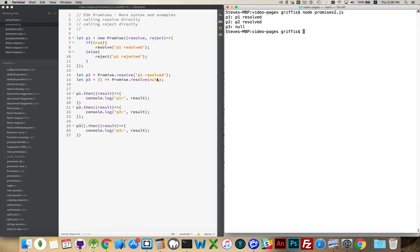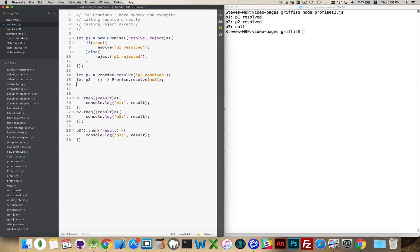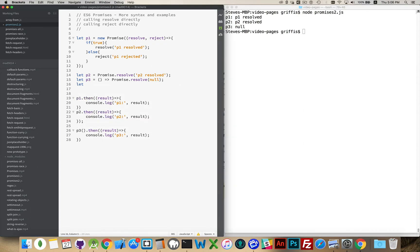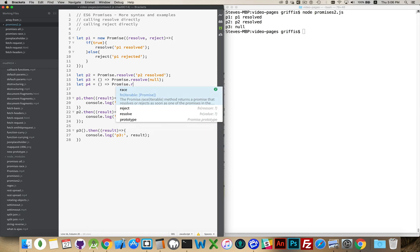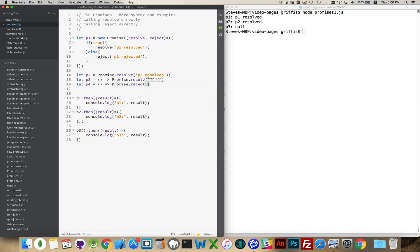And just to demonstrate that reject one, that it works the same way, P4 equal, and we'll say it's a function this time, just for the sake of argument.